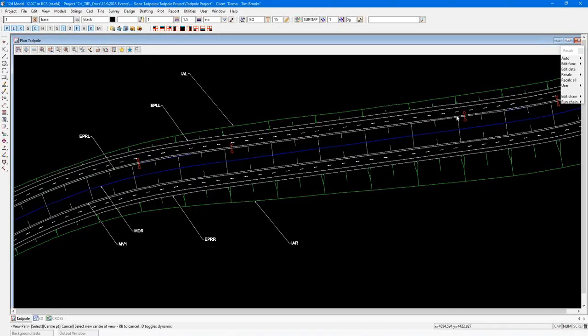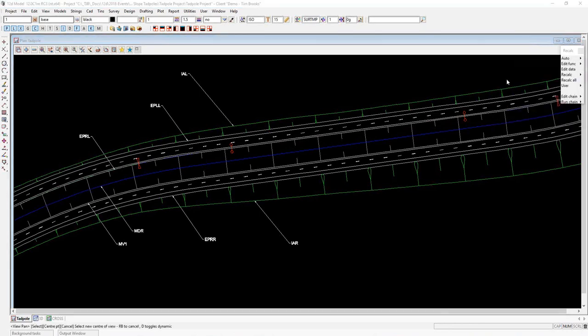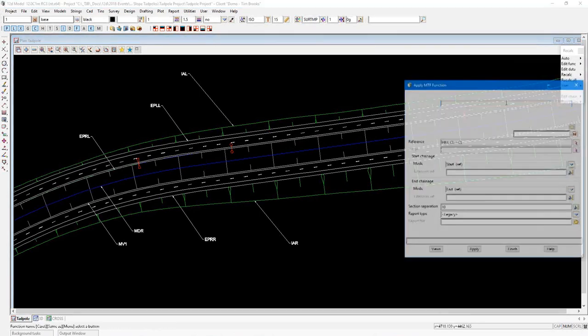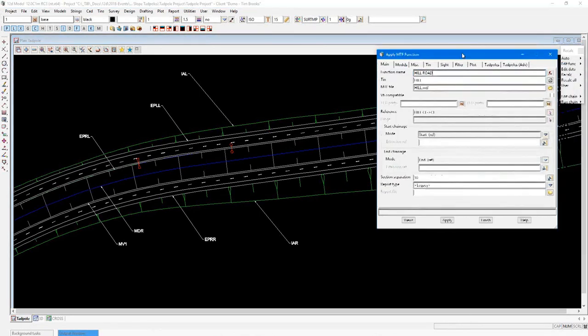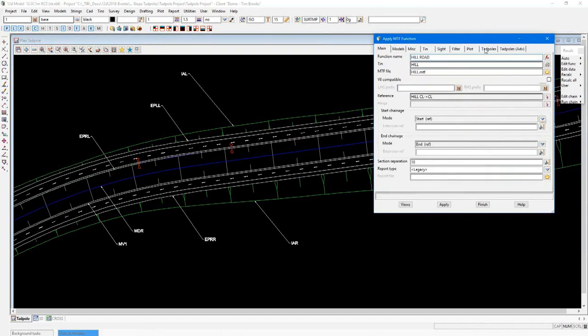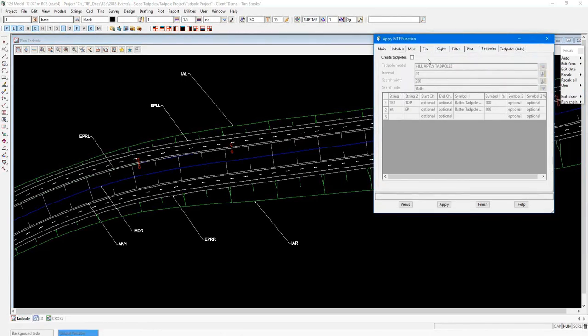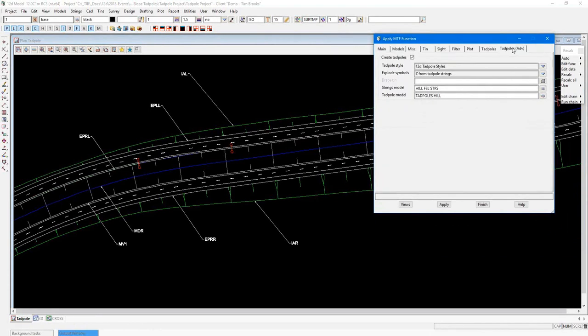First of all, let's open up the Apply MTF function for this road. In here, towards the end, you can see the old Tadpoles feature. Again, limited in its capabilities. But now, we have the new Tadpoles Advanced feature.